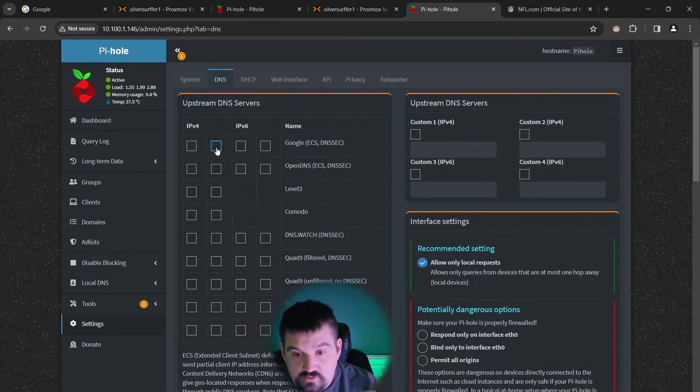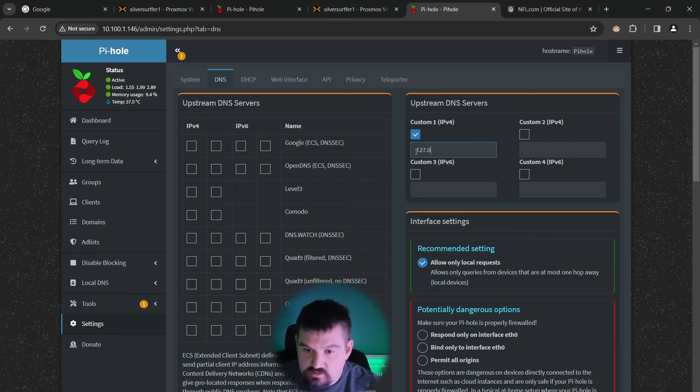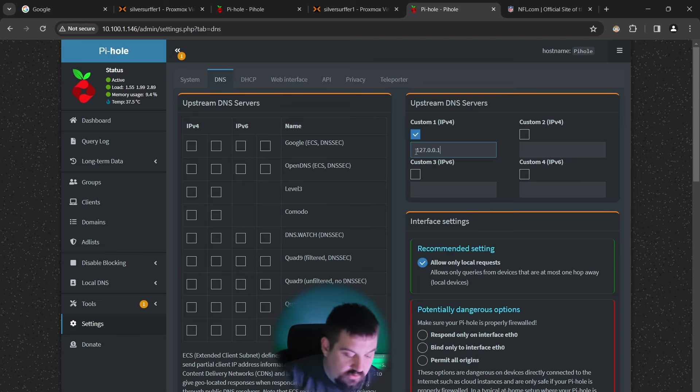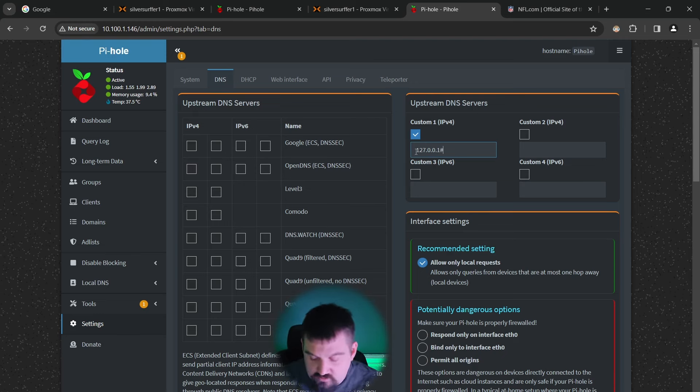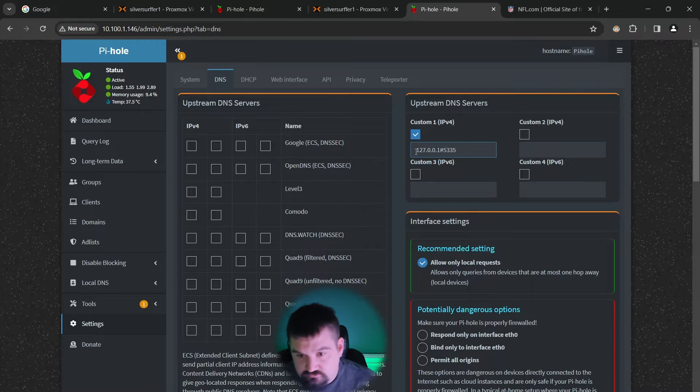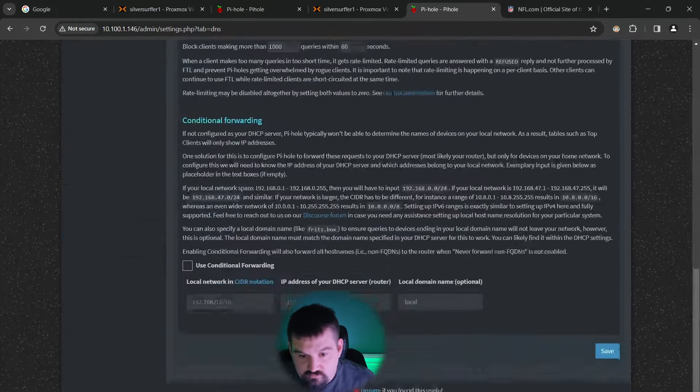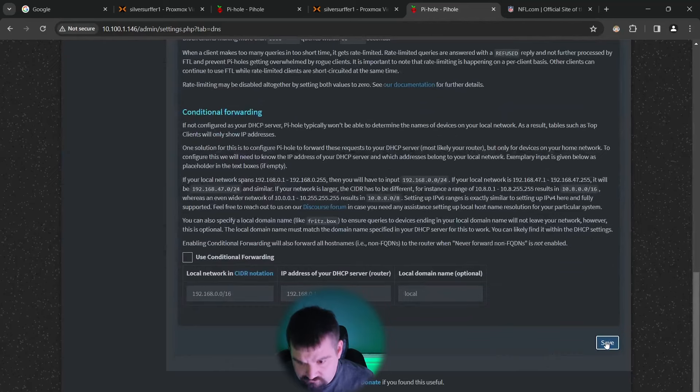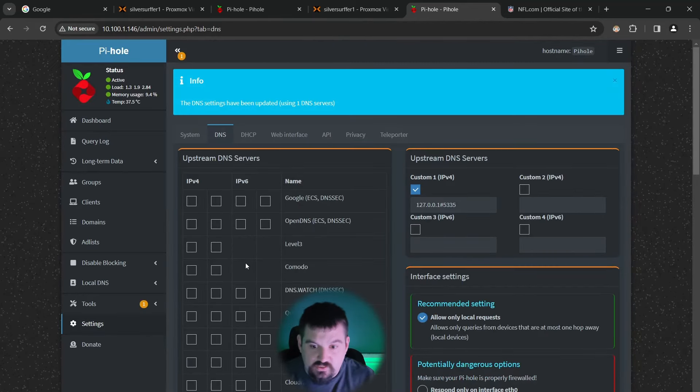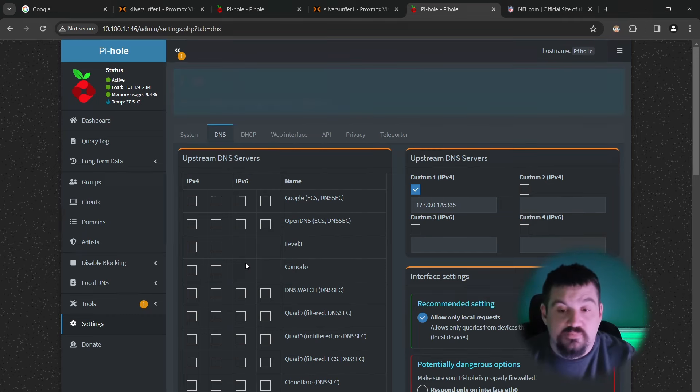We're going to unclick both of these. We're going to put a custom and we're going to do 127.0.0.1 hashtag or pound 5335. Come down here, click save and we are set up to go. This is now going to be a recursive DNS.